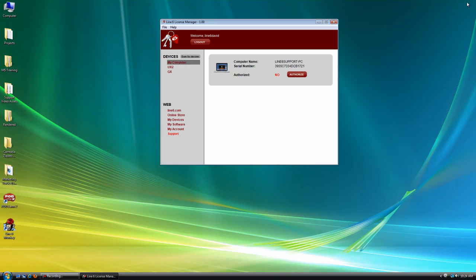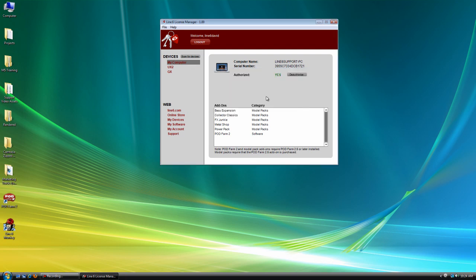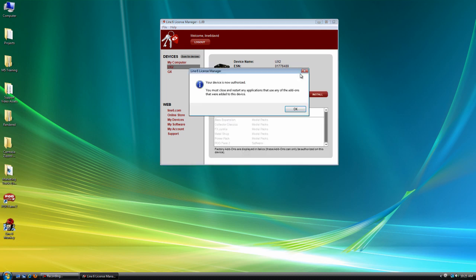Alright, so let's go ahead and get started. I'm going to authorize my computer. So all you do is just highlight, click Authorize. And let's go ahead and do the UX2. And there's my message showing me it's authorized.